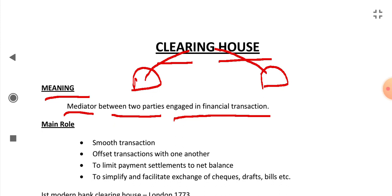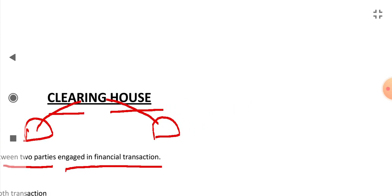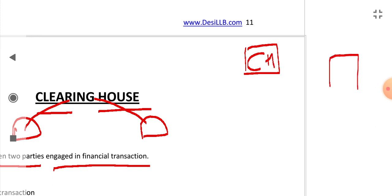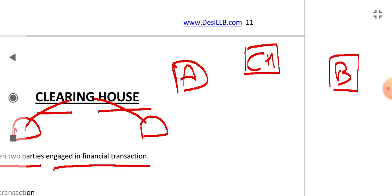Let's see through an example. Suppose this is a Clearing House, and these are two banks - Bank A and Bank B. And there are two persons, C and D. D has an account with B, and C has an account with A.